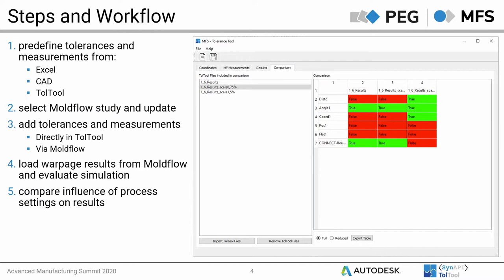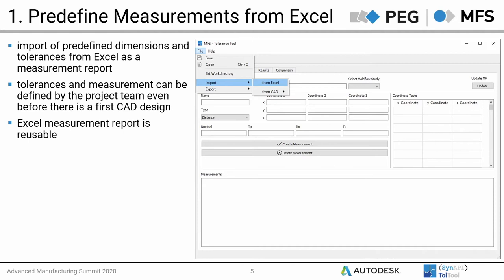If you wish, you can also compare different studies — for example, different process settings — and compare the influence on the resulting warpage using an overview table. The first step is to generate measurement reports. This can be done by importing the measurement data from Excel. Filling out predefined lists can already be done by the designer or by the project team.